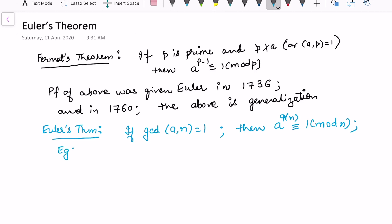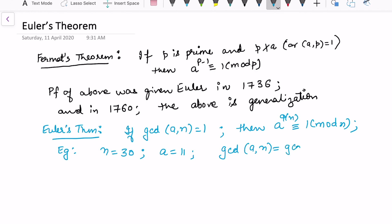Before we prove the theorem, let's take an example. Let n equal 30 and a equal 11. We need to check that gcd of a and n equals 1, so we check gcd(11, 30), which is indeed 1.